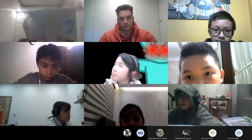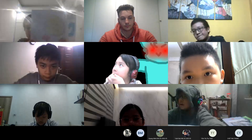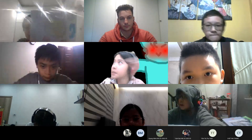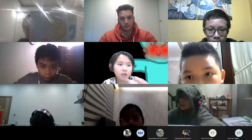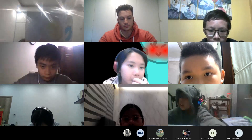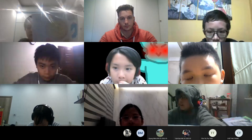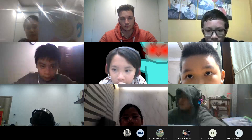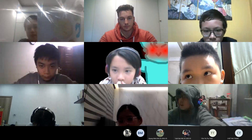Hello, everyone. I'm Helen. I'm in class D-411. Today, I will tell you about my favorite recipes.